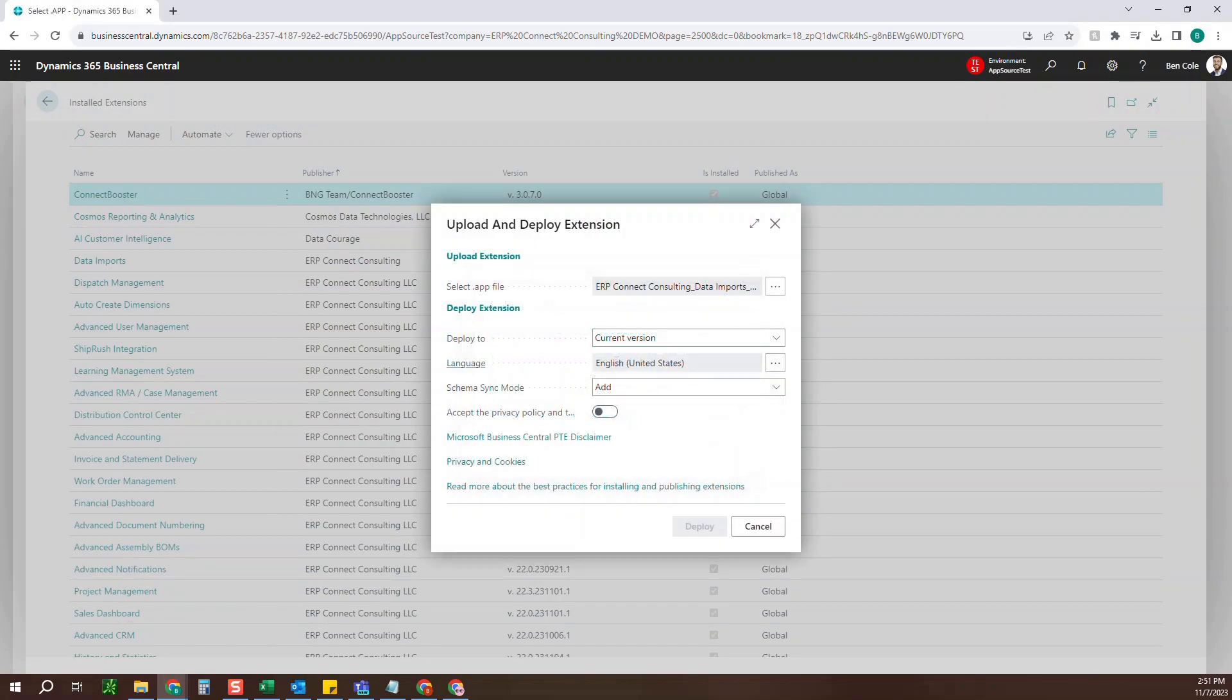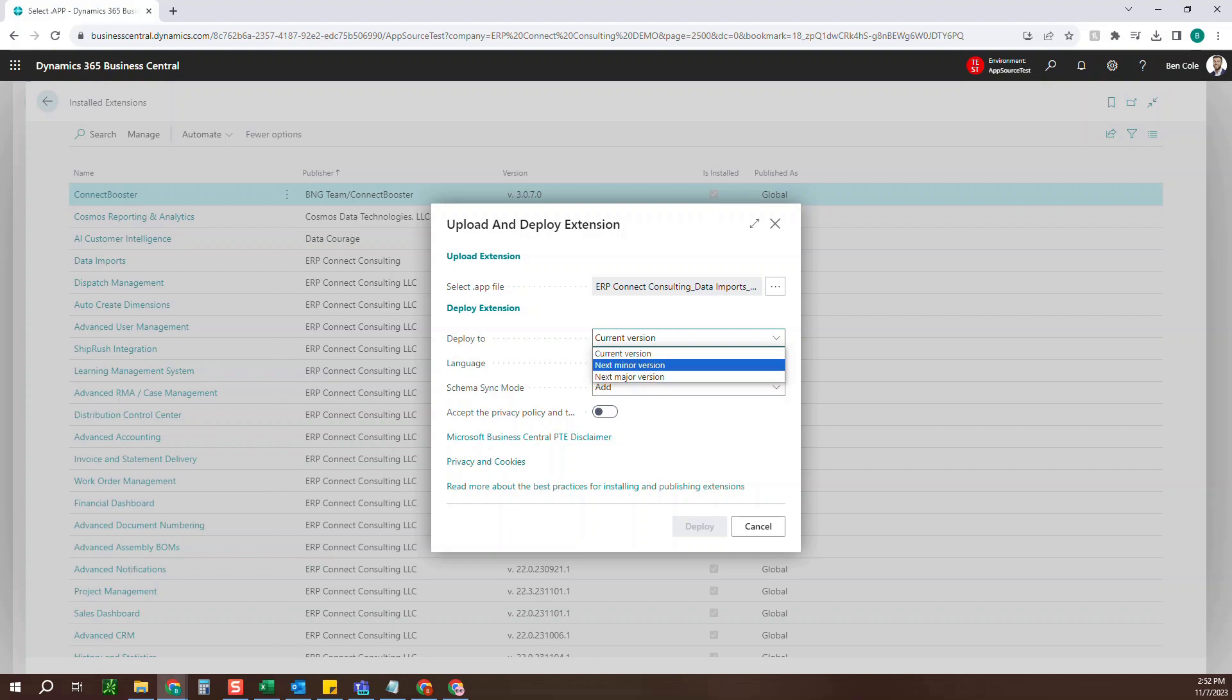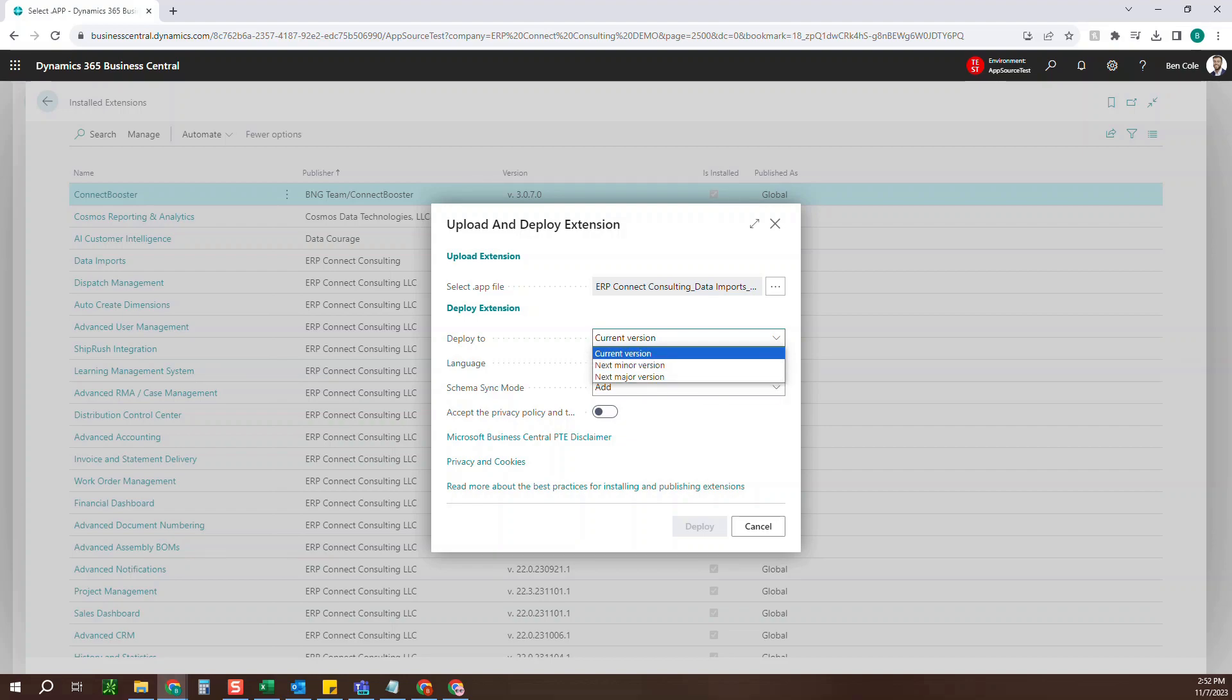And then from there, deploy to, you've got current version, which will just update it right now. Or you can do it on the next minor or major version. That's just going to queue it up. And when your minor version or major version is updated for Business Central, the app will then update as well.